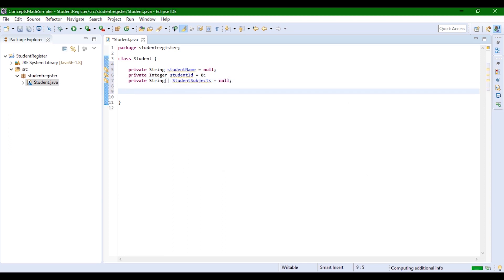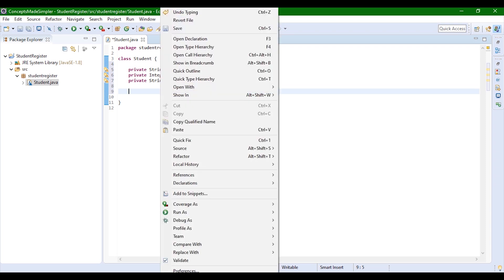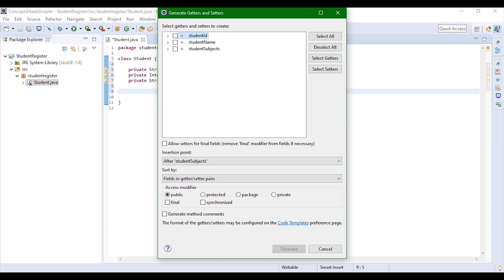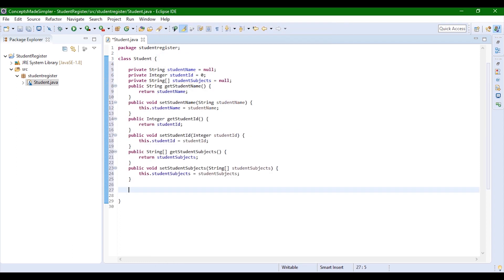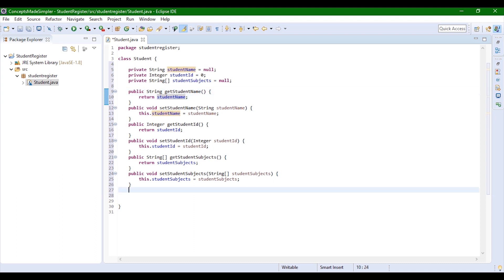Now, since these fields are private and need to be accessed by other classes, we're going to create getter and setter methods. Getter and setter methods will get the values for these private variables so that they can be accessed by other classes in our project, and also set values when needed. So we right-click, go to Source, and go to Generate Getters and Setters. We select all and click Generate. Here you have all your getter and setter methods generated — for example, calling getStudentName() will return the student name.